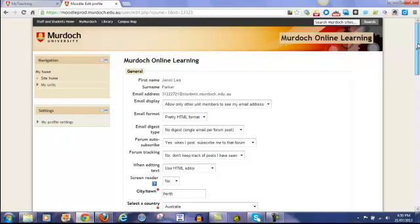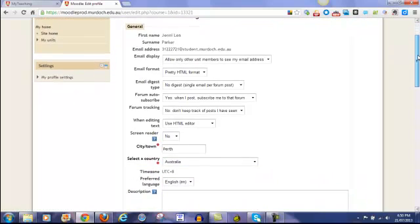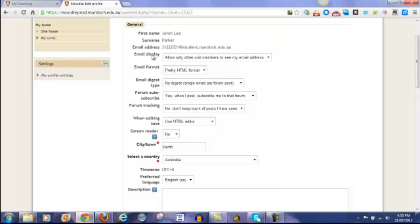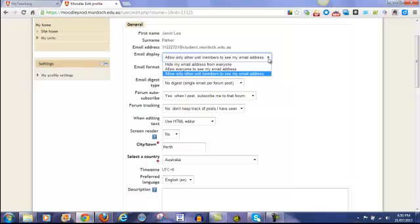Most of the settings you can leave as they are. You can't control the name, surname and email. That comes through from Calista via the Murdoch system. You can select who does or doesn't see your email. So the default setting is allow only other unit members to see it. But you have other choices there if you wish to change it.